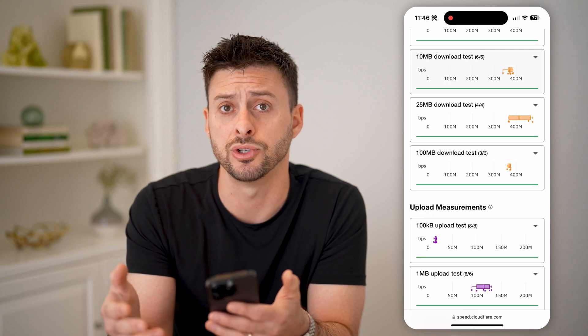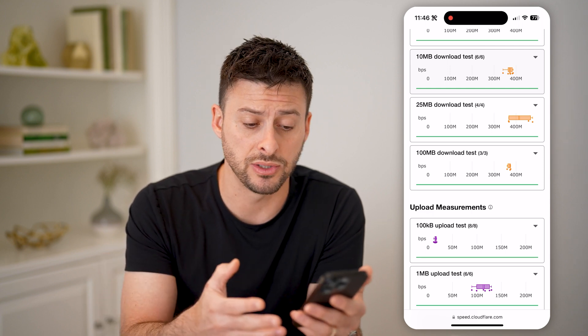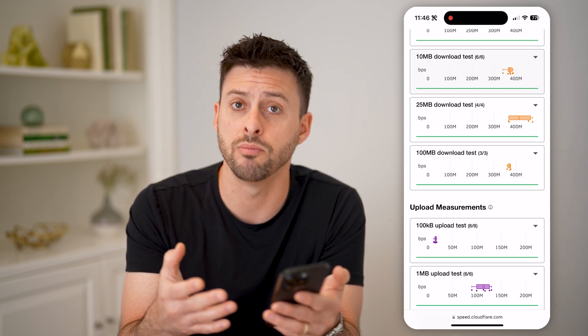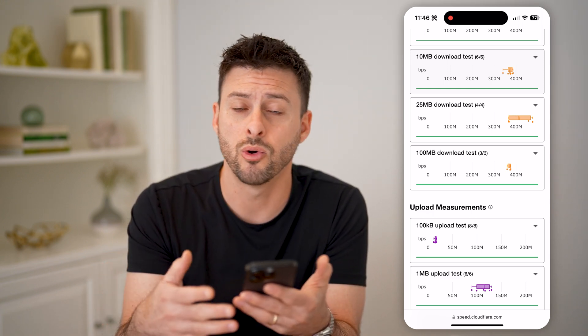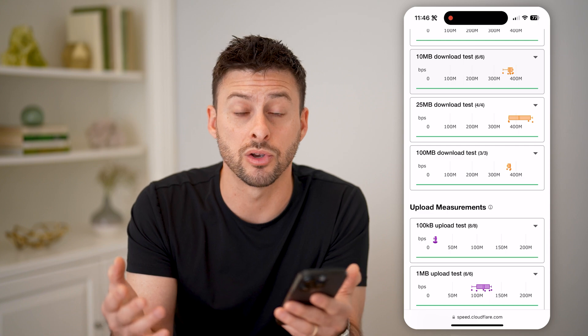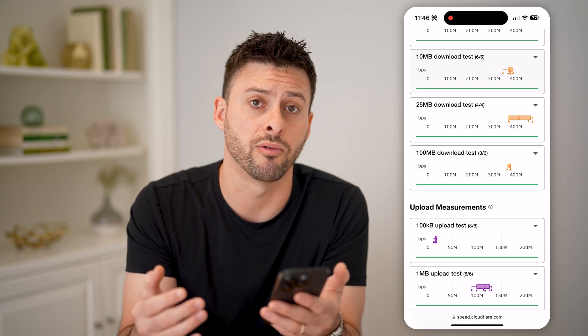Maybe it's a router issue, maybe it's a modem issue, something like that. Or maybe you just need to call your internet provider.